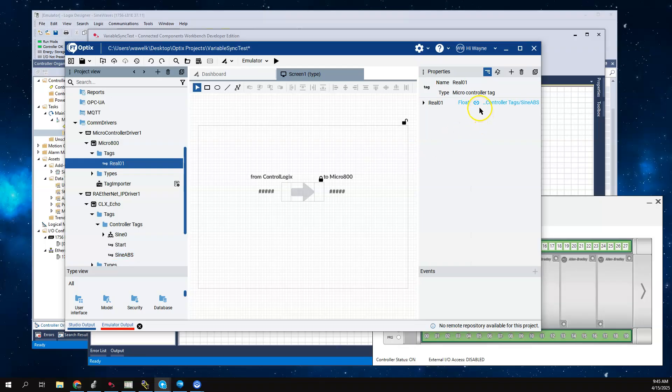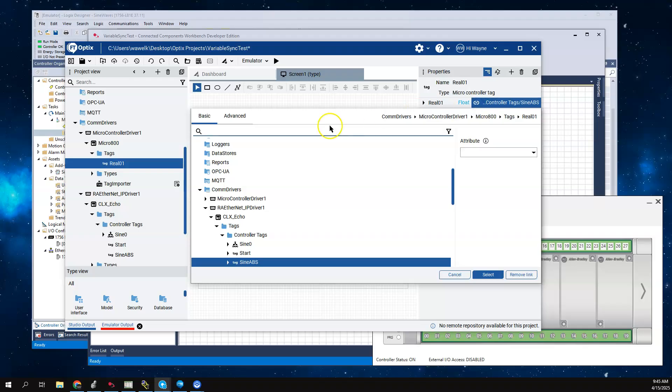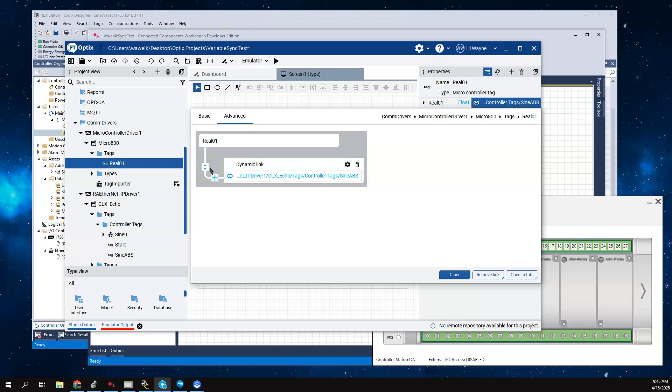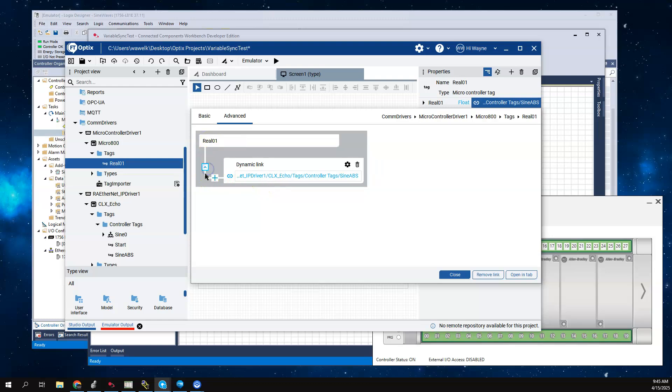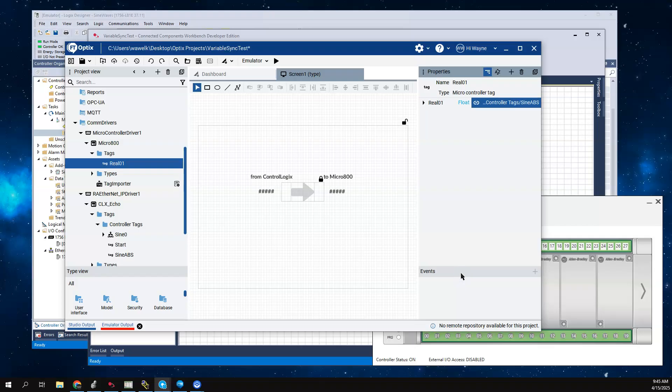One other little thing to note here to make this work - I want to click on the dynamic link, go to advanced, and change this direction because right now this is showing as a bi-directional method. I want to change that to where it's really only one direction, just by clicking on that little arrow showing the arrow going from here to real01.